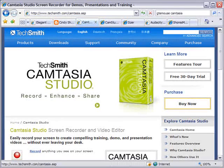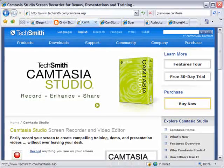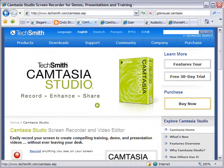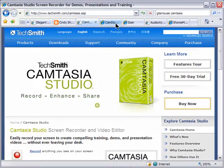However, even with all that, the real selling point of Camtasia for most users is TechSmith's TSCC codec, which produces extremely sharp video in a very small file size. The only drawback to Camtasia is its price — it runs around $300.